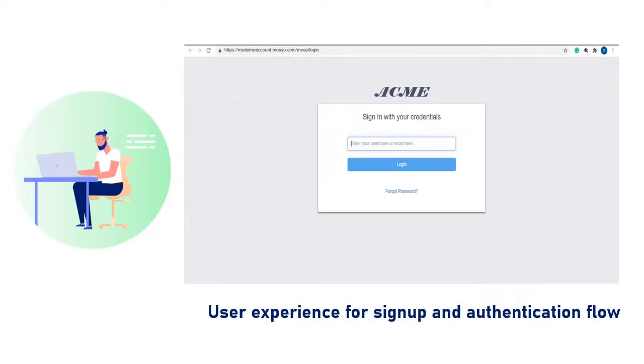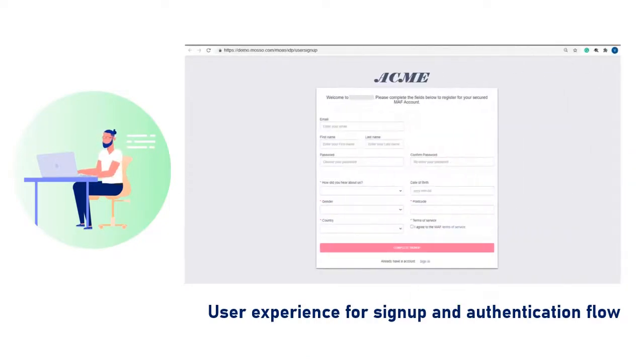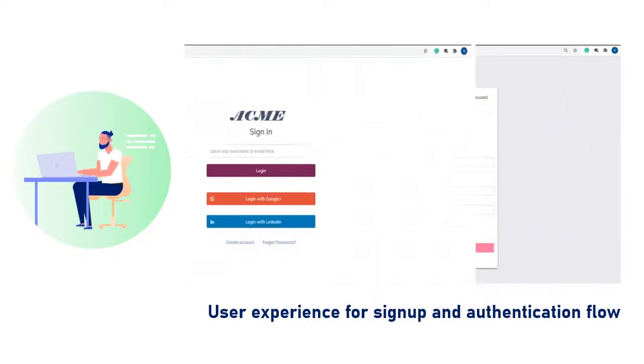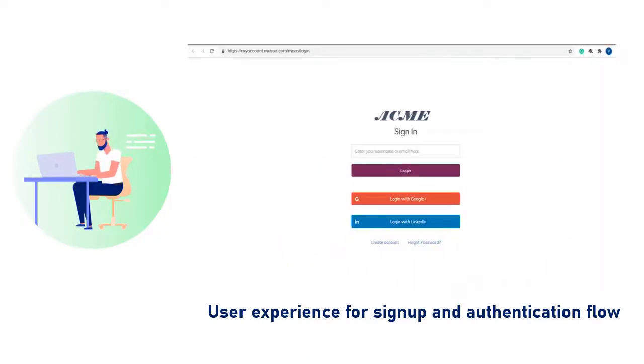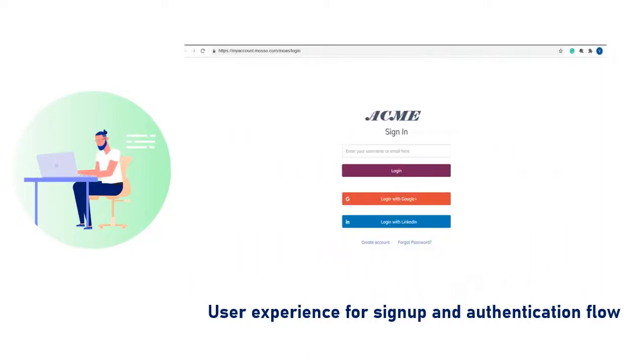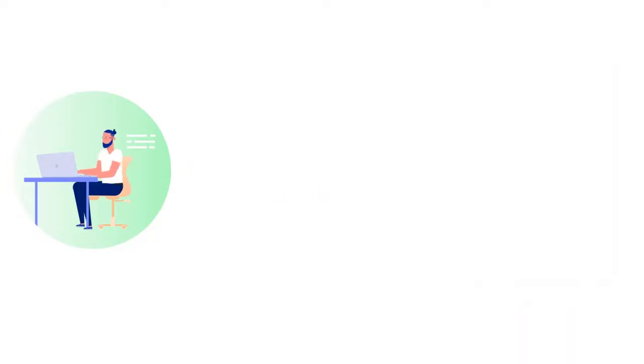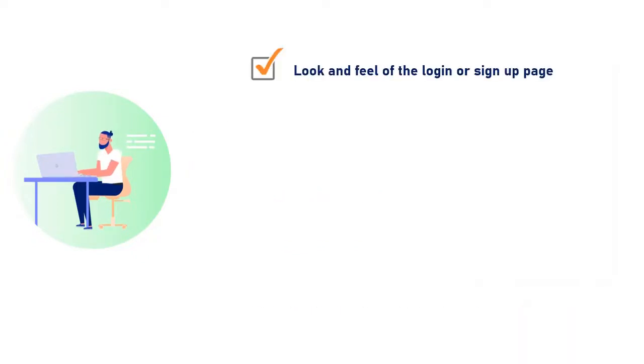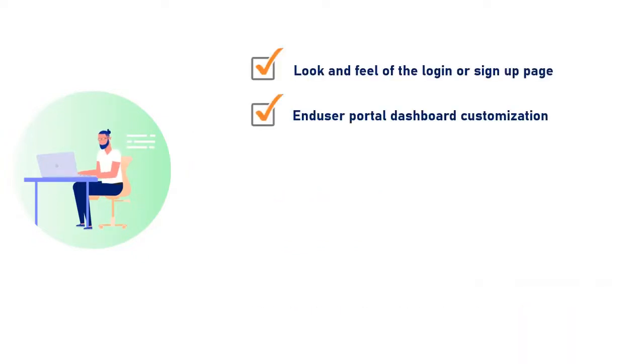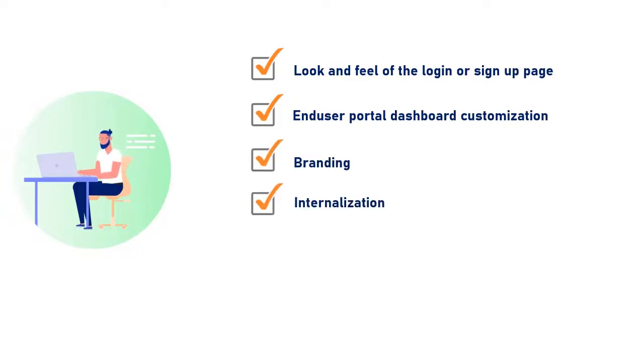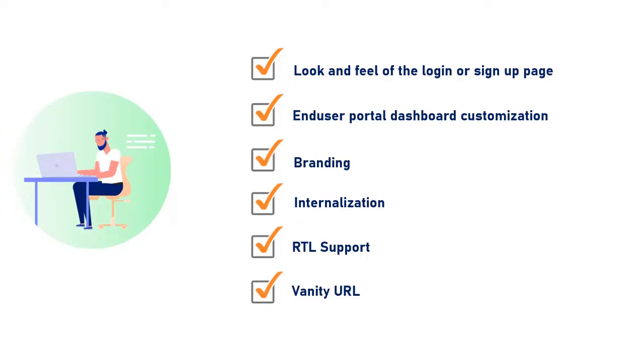In the customization section, you have full control over the user experience for signup and authentication flow. Look and feel of the login or signup page, end user portal dashboard customization, branding, internationalization, RTL support, vanity URL and many more.